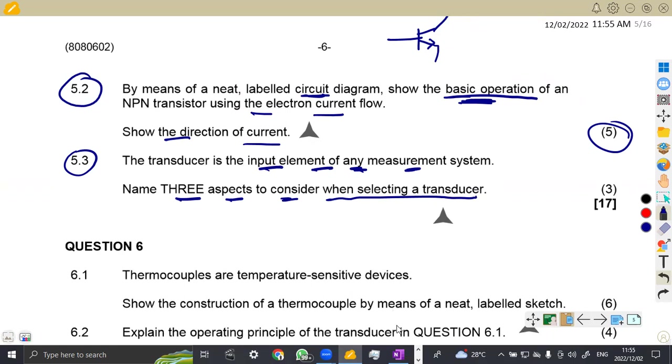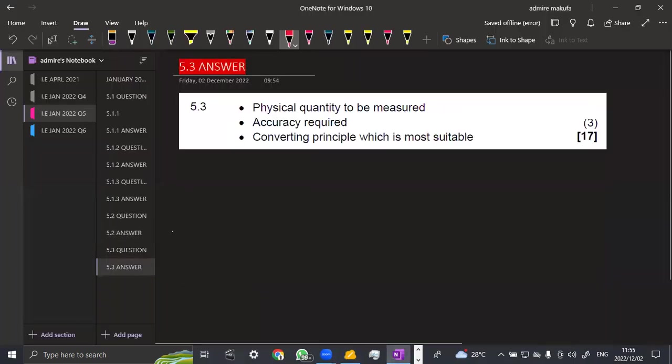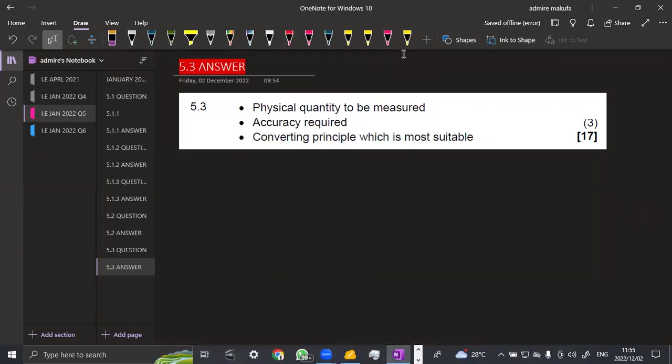Just three. So I'm just going to show you mostly what the department wants you to answer these questions. So the physical quantity to be measured is the first thing that you can actually work on. The accuracy required and the converting principle, which is most suitable. So these three are very, very important when selecting or choosing a transducer.